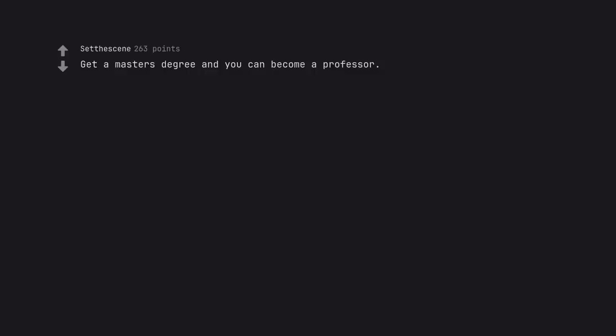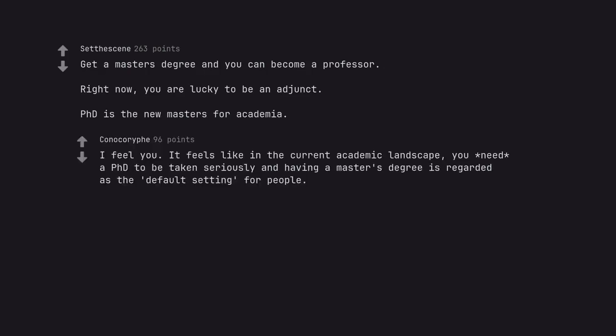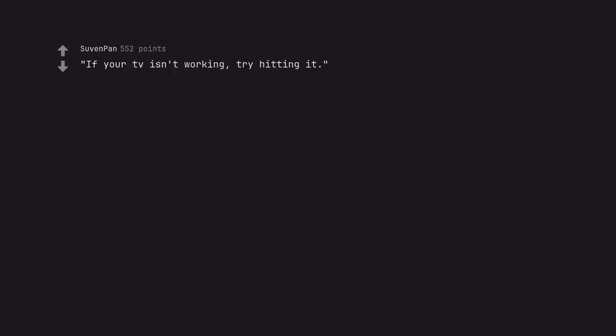Get a master's degree and you can become a professor. Right now, you are lucky to be an adjunct. PhD is the new master's for academia. I feel you. It feels like in the current academic landscape, you need a PhD to be taken seriously and having a master's degree is regarded as the default setting for people. If your TV isn't working, try hitting it. Percussive maintenance still works at times.